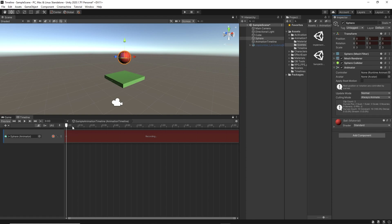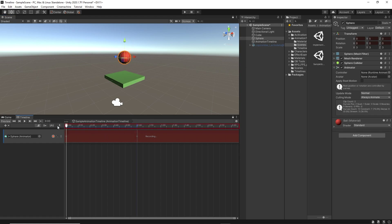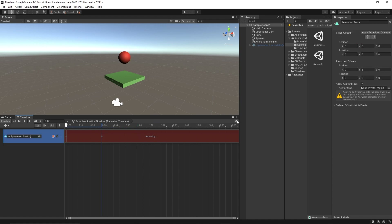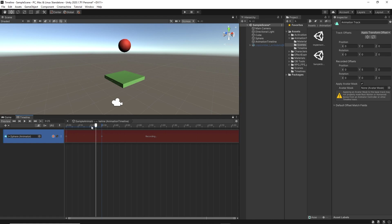Let's move a few frames or seconds away and create the second keyframe. Let's drag the sphere up. Notice that the timeline unit is in seconds. You can switch between frames and seconds by clicking on the options icon and selecting your preferred unit. I'll leave it as seconds as it's easier to measure.